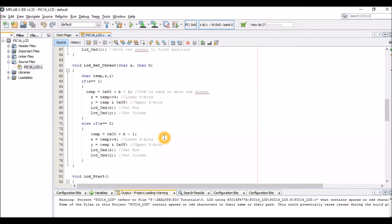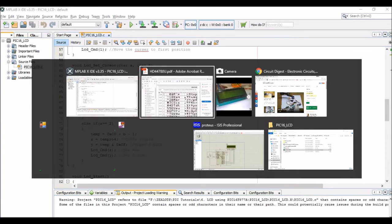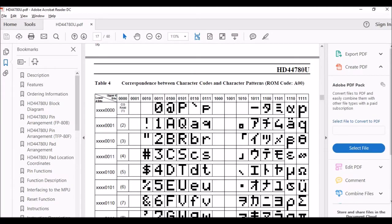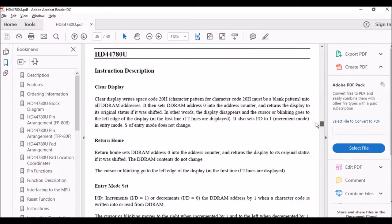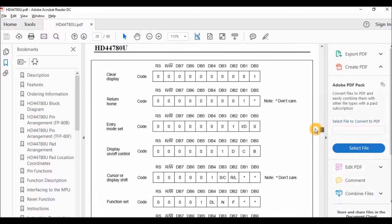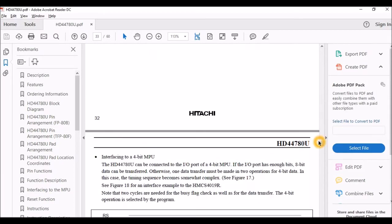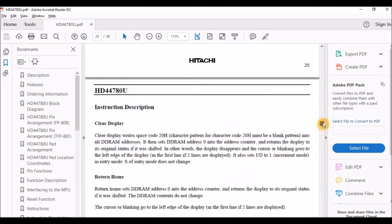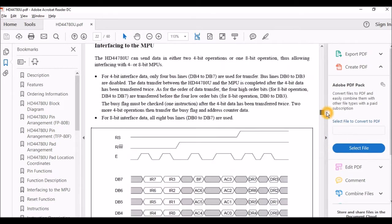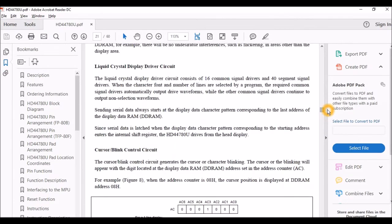So in order to do that we will be toggling the value of RS and enable. And this LCD_set_cursor will set the position of the cursor using the command. So in order to move the cursor there's a hex value 0x80. If you want to know all the hex values again you have to read through the datasheet, it would be given. Okay I can't get it now but it will be given in the datasheet.